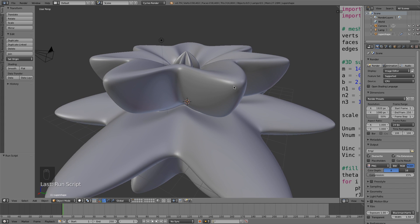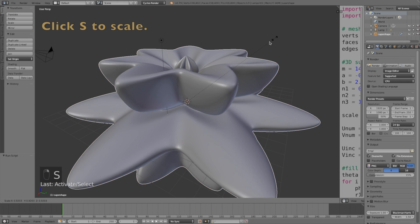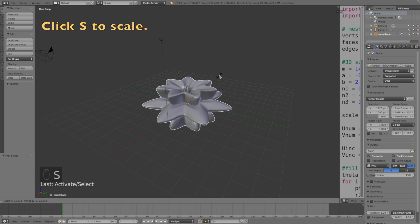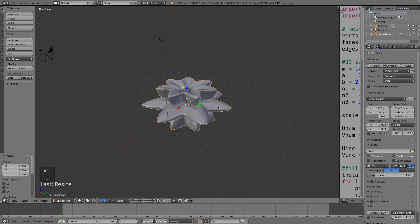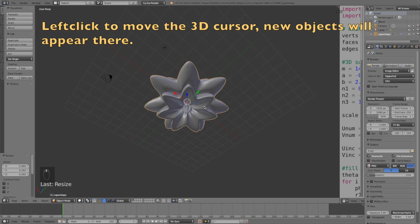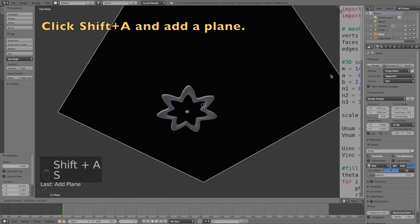As you can see we have the object. Now let's render it. Select it, click S to scale it down, left click to confirm the scale, and then right click below the object and click Shift A to add a plane.